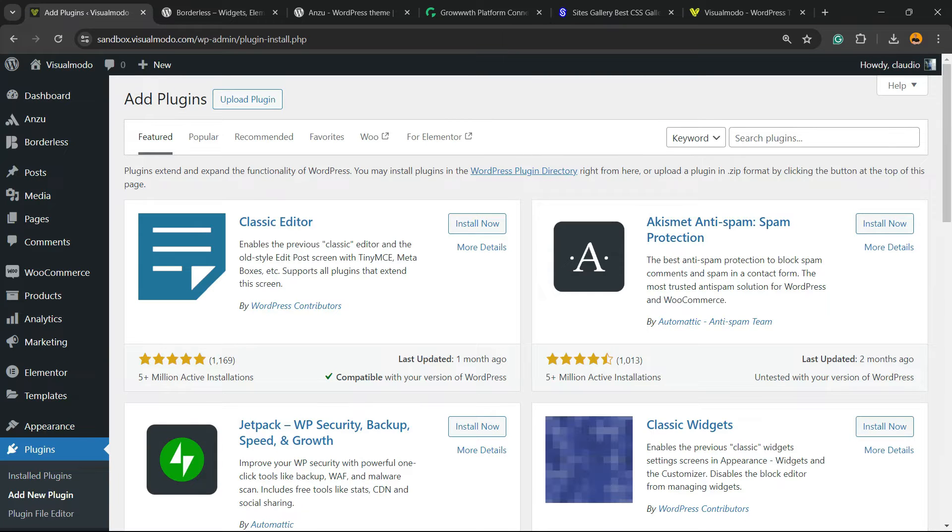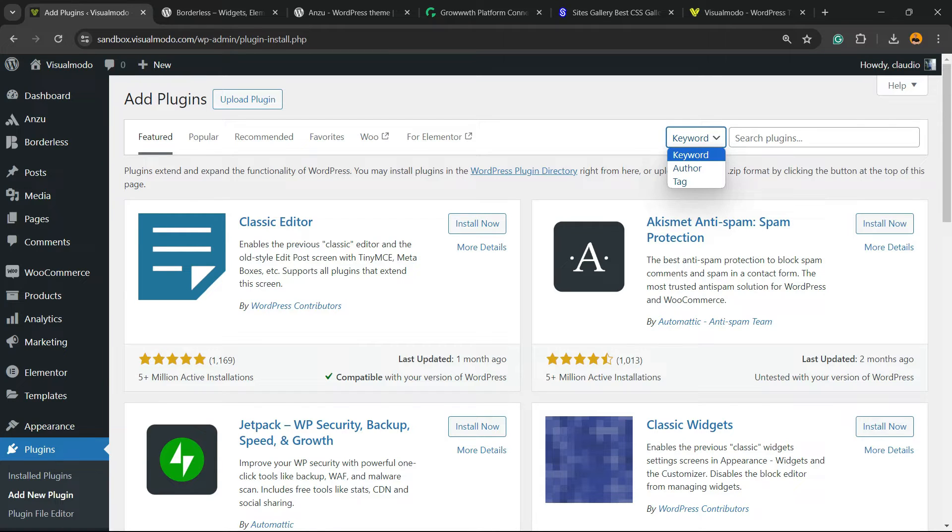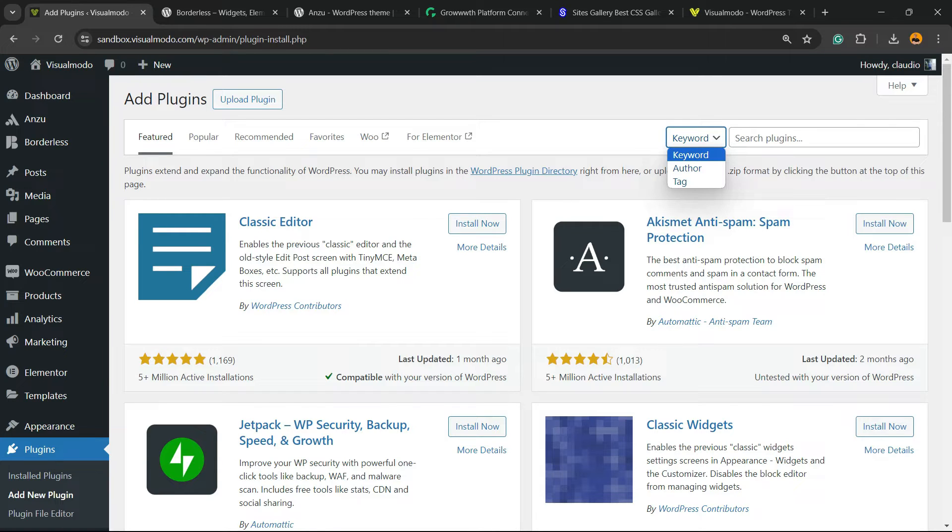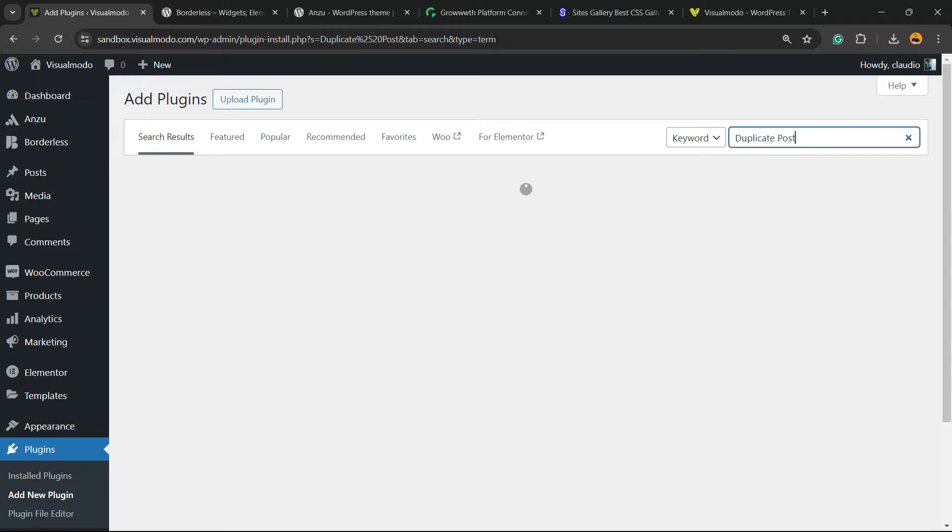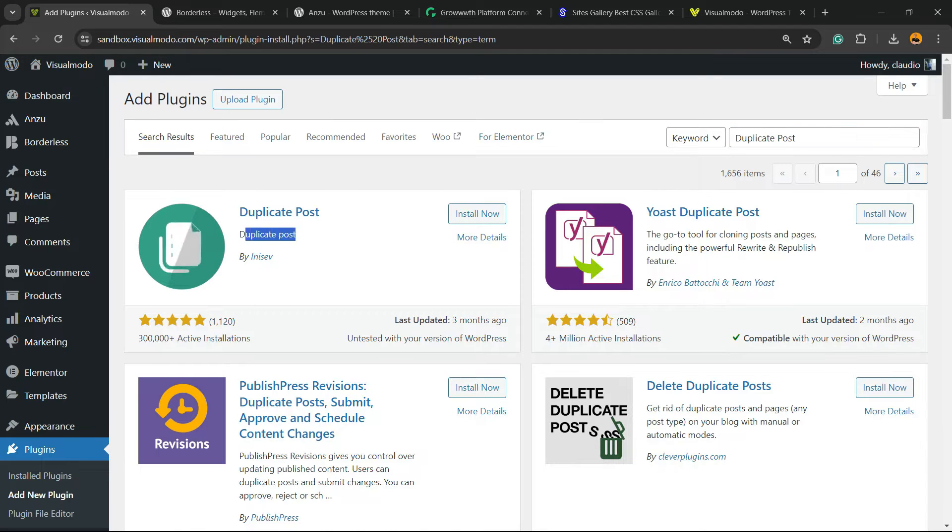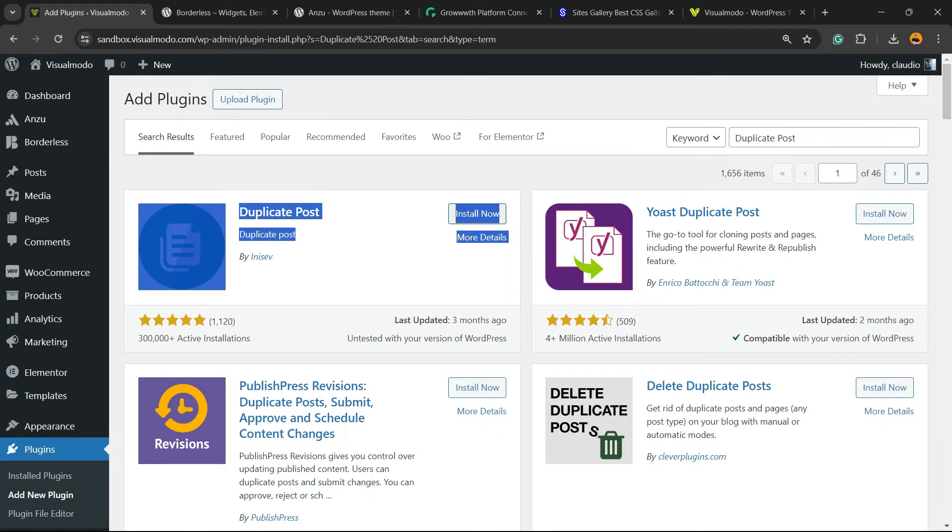Into the upper right corner of our screen, next to keyword, you're going to be able to find a field called search plugins. Click on it and just type duplicate post, just like this. And here is the guy that I'm going to be installing, the duplicate post plugin.